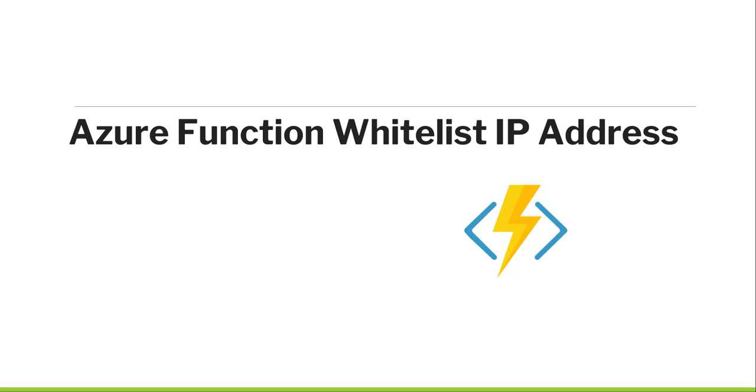Basically, if you want to restrict your Azure function from a particular IP, how to whitelist that IP, that we will see it here. Sometimes if you want to secure your Azure function or if you want to restrict your Azure function accessing from a particular IP, how we are going to implement it, we will see that as part of this particular demo.